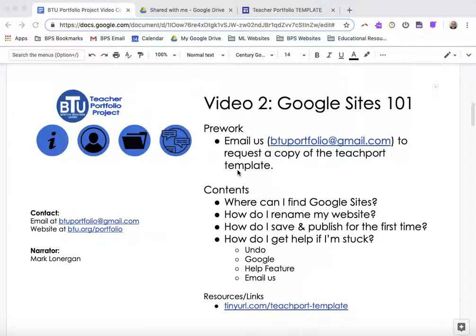Hi, this is Mark Lonergan and this is video number two of the BTU Teacher Portfolio Project. In this video I'm going to give you an overview of how to get into and how to navigate around Google Sites. If you've used Google Sites before then you probably won't need to watch this video, and I'll try to be quick.